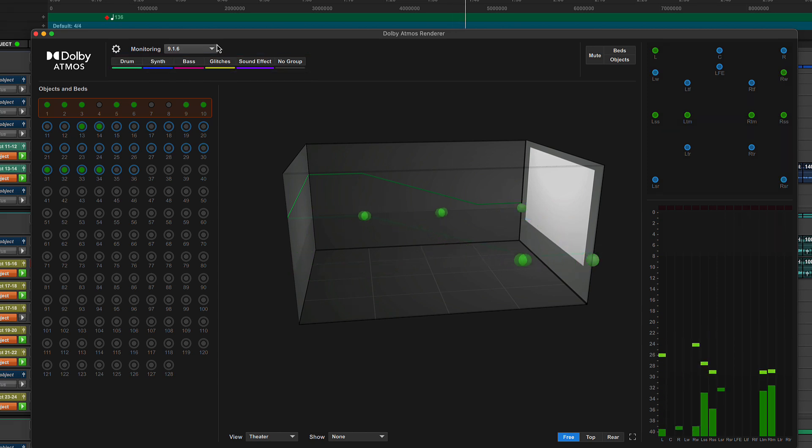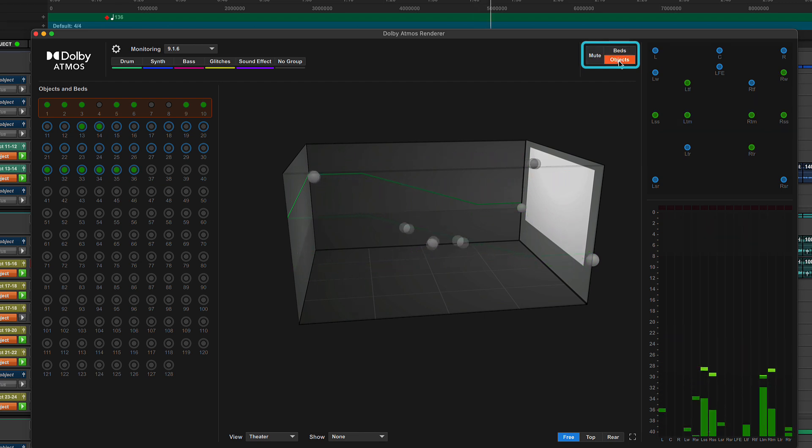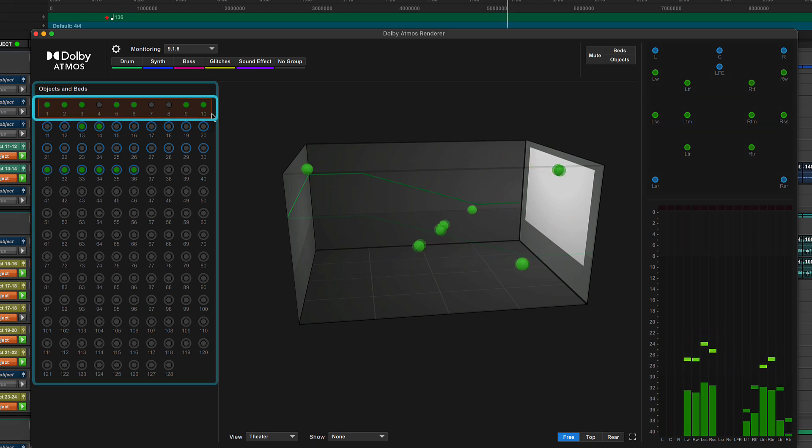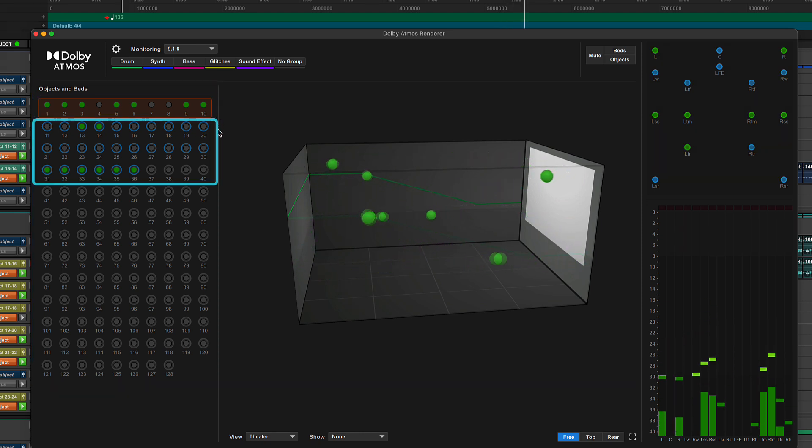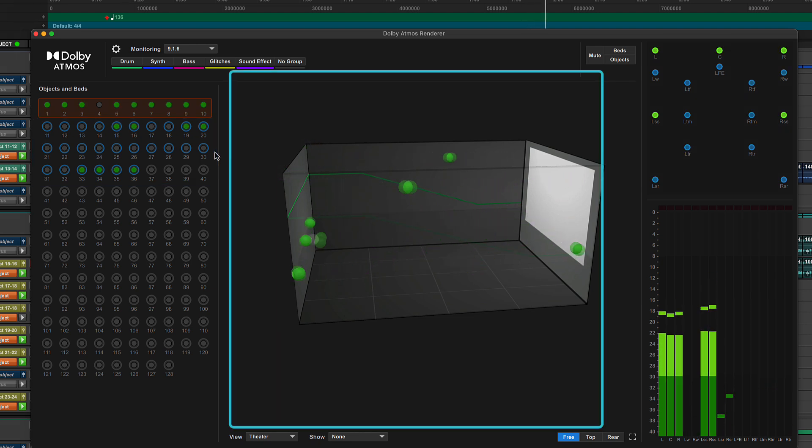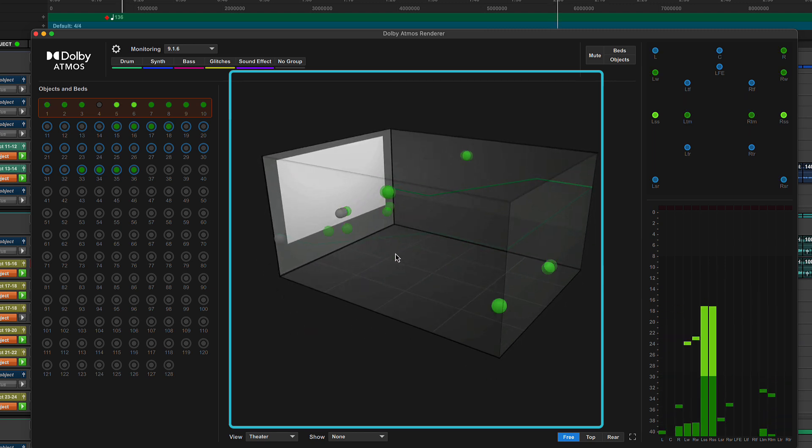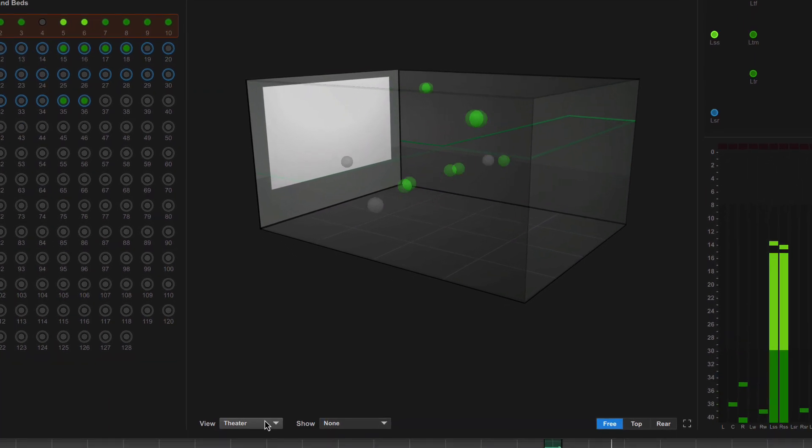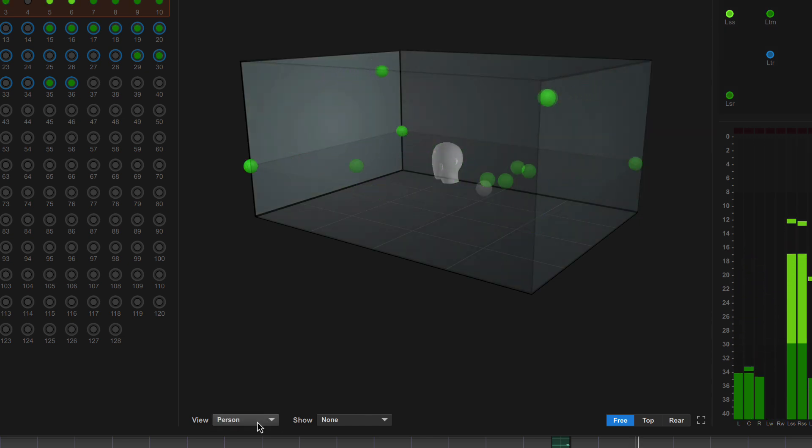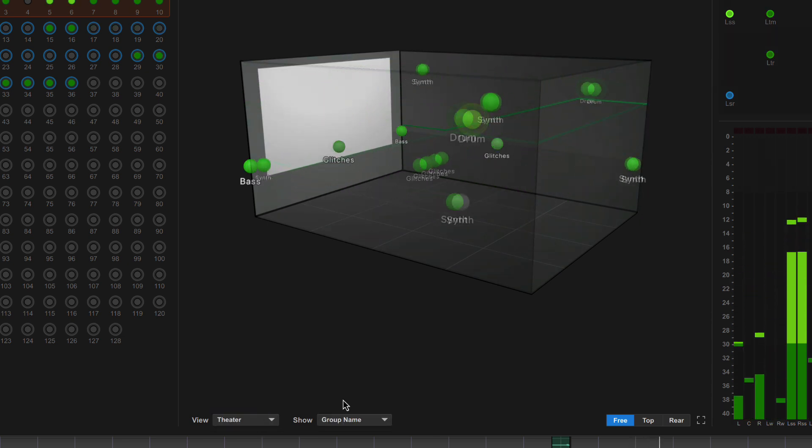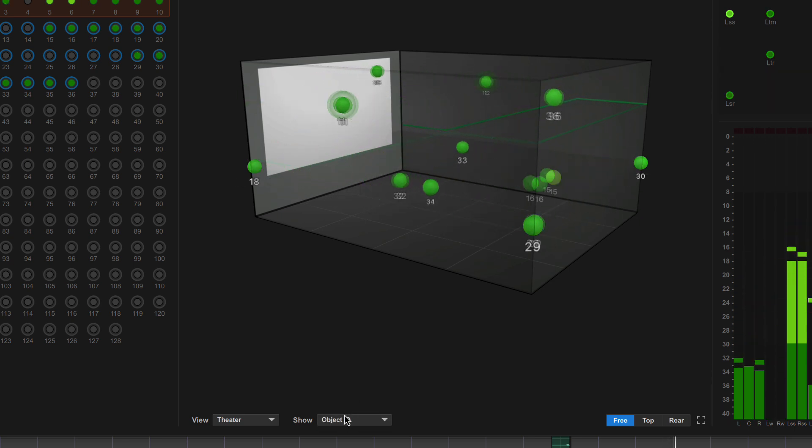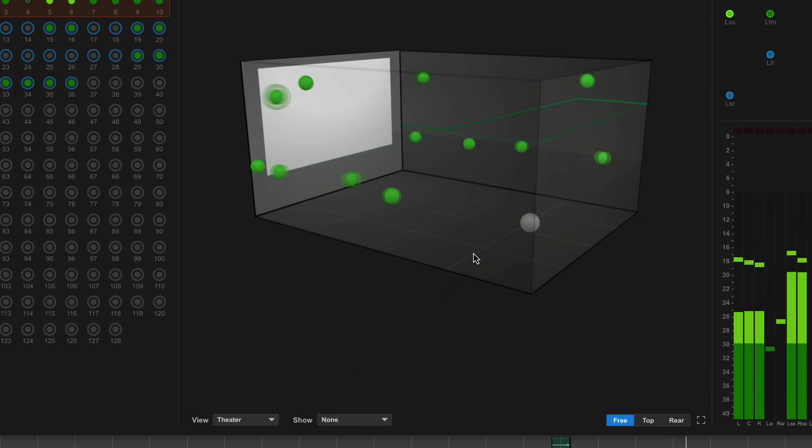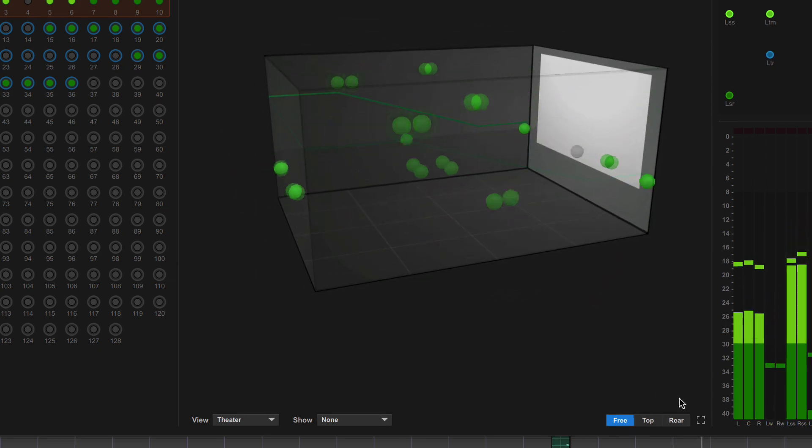Across the top right is a general mute button and then mutes for all beds and objects separately. On the left we have channel number and level indicators, the enclosing boxes showing channels grouped as beds and the individual channels configured as objects, a blue ring to indicate an active assignment. In the middle we have a real-time display of objects and their active movement and levels. The room model can be either a theatre or person view. Under Show are several options of what information can be displayed alongside the object. You can freely move the position by clicking and dragging with your mouse, as well as a few preset positions for top and rear.